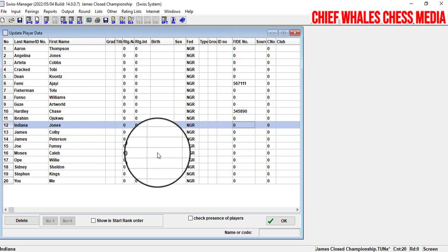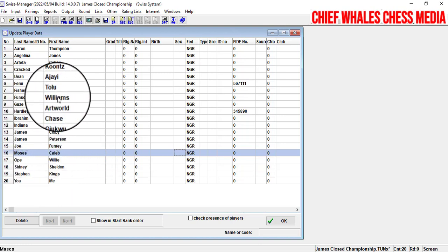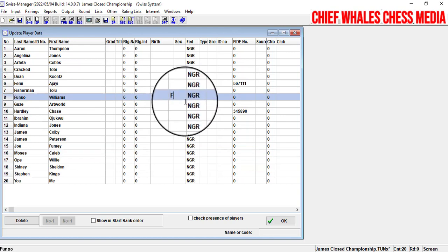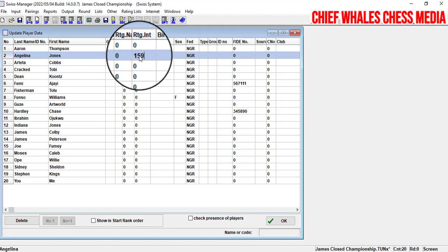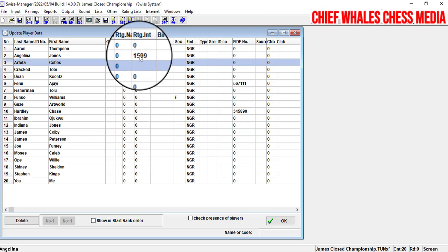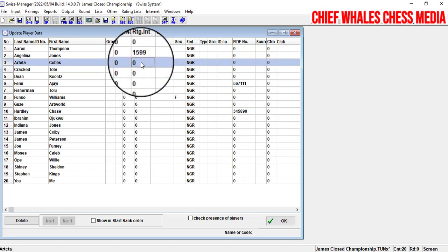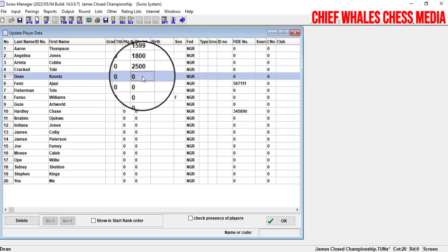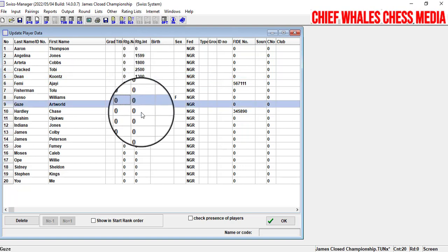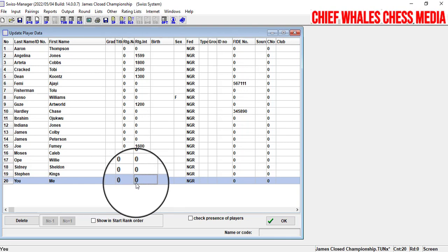You also need to fill in the sex field. If a player is male, no change needed, but if it's a female, you put 'F' there to indicate she is female in the tournament. Then enter their international ratings — for example, one player might be 1500, another 2100, another 1800, another 1300, another 1200, another 1600, and another 1788.